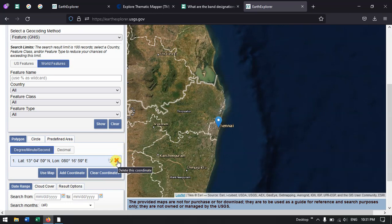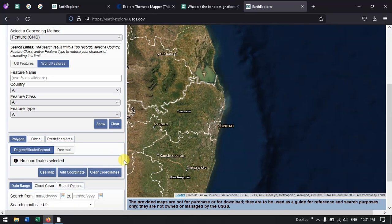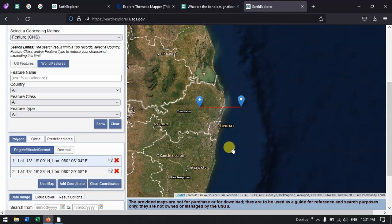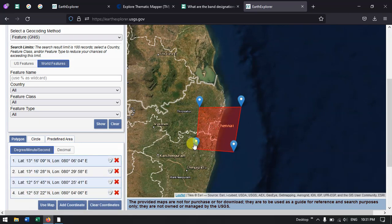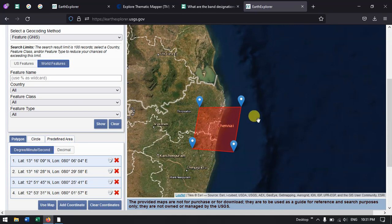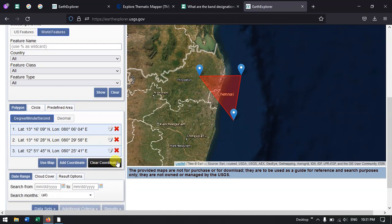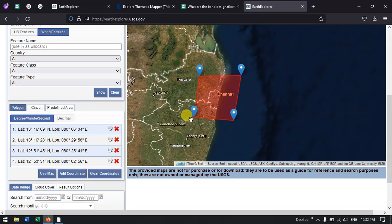Otherwise you can manually define the area of interest. In the map, you just click and make a study area. Here I have used 4 points, but you can add 2 or 3 points. You can also delete the points. It is simple.